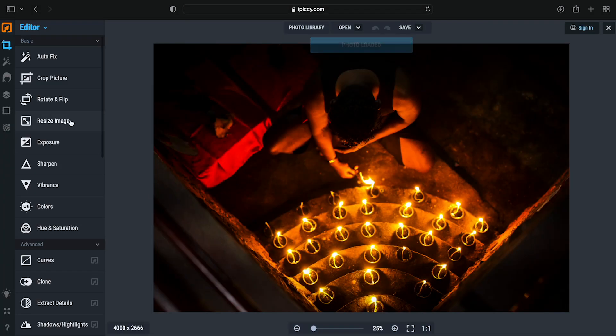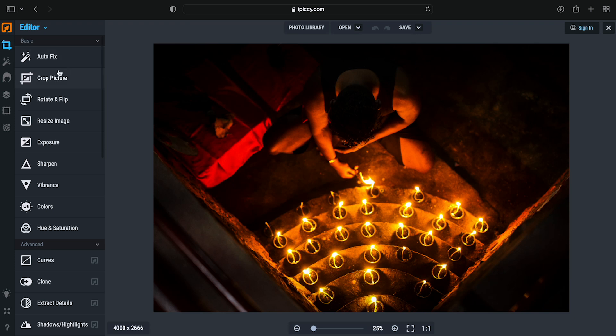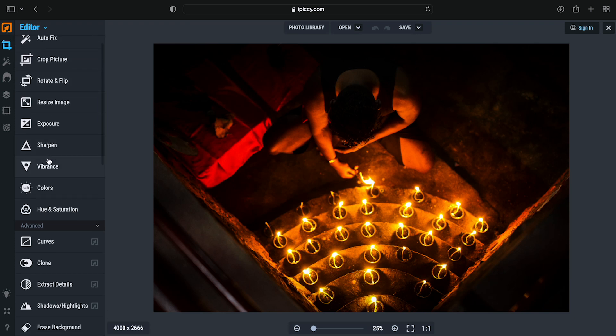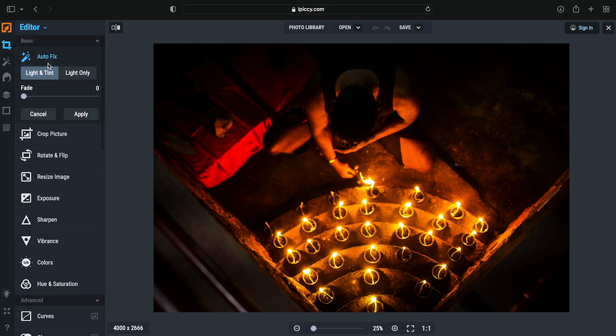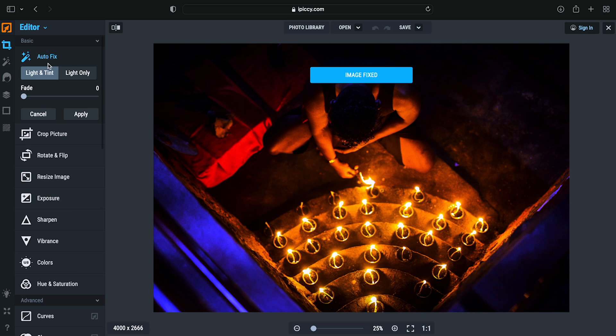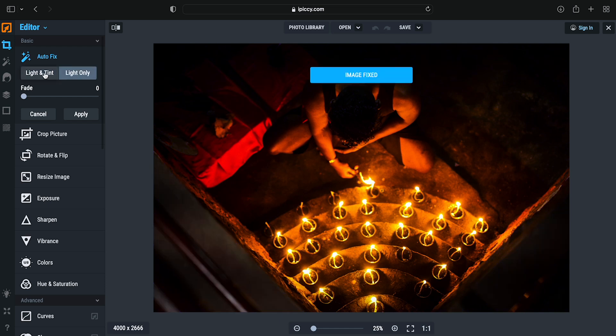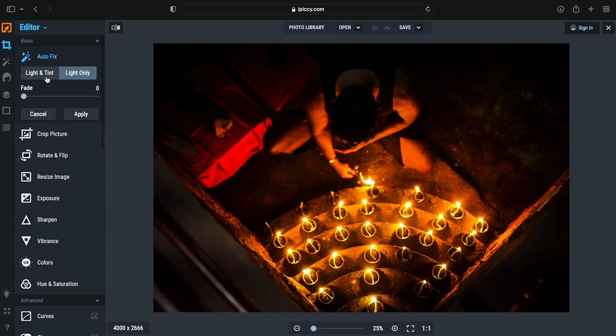We have auto fix and crop pictures. Moreover, we're going to explore all the options. We're going to do auto fix. Wow! There's also a tint feature, like lighten tint. Let's see how it is.